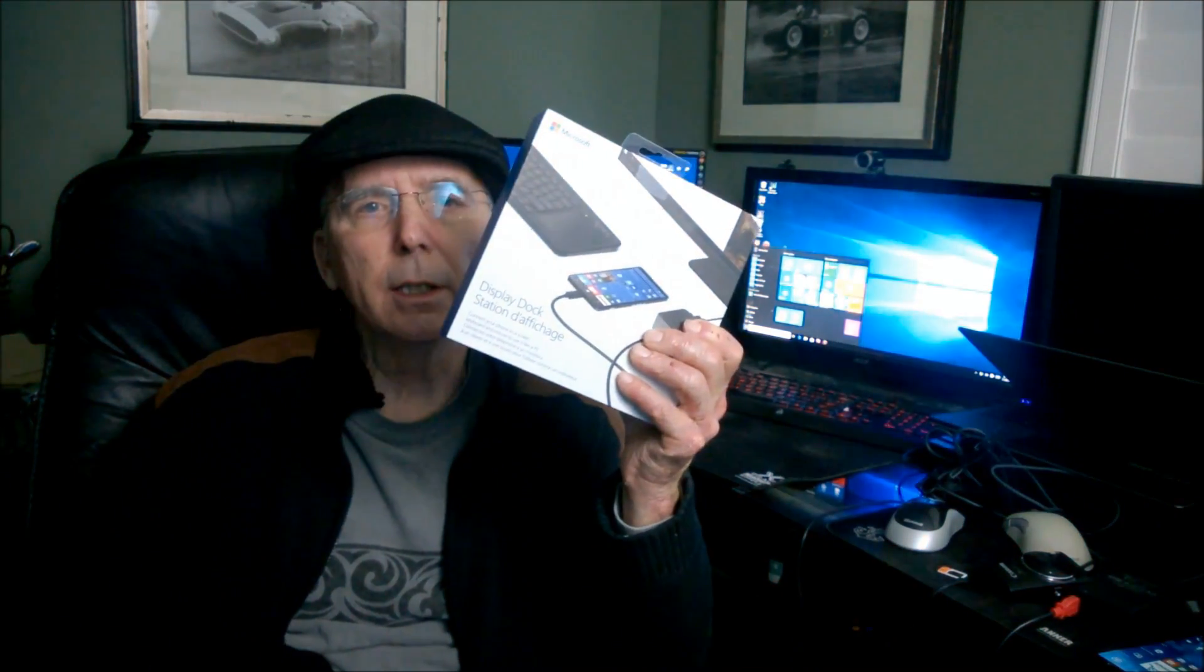Now if you buy it from Microsoft, whether it's online or physical store, between now and January 31st, 2016, that may change but that's what it is right now, you can get a free Continuum DisplayPort.